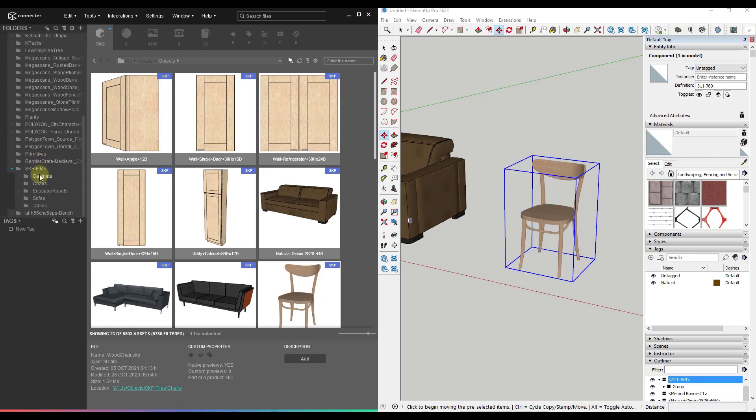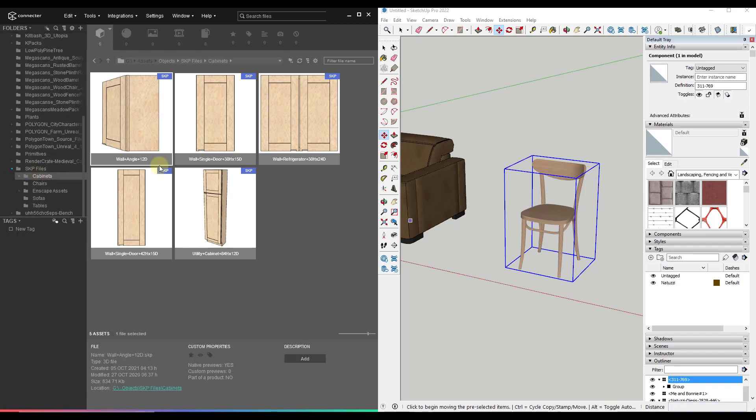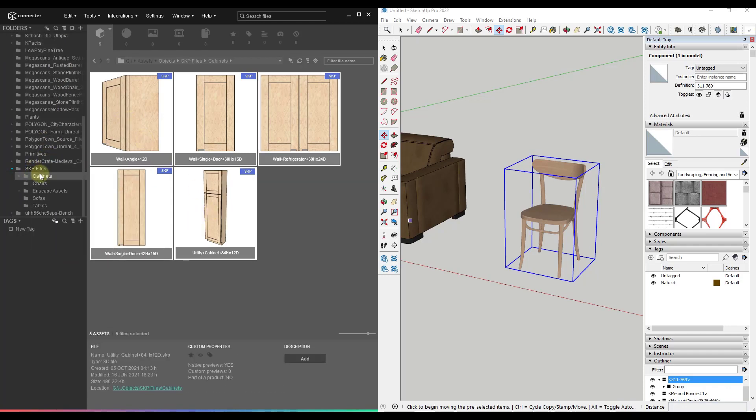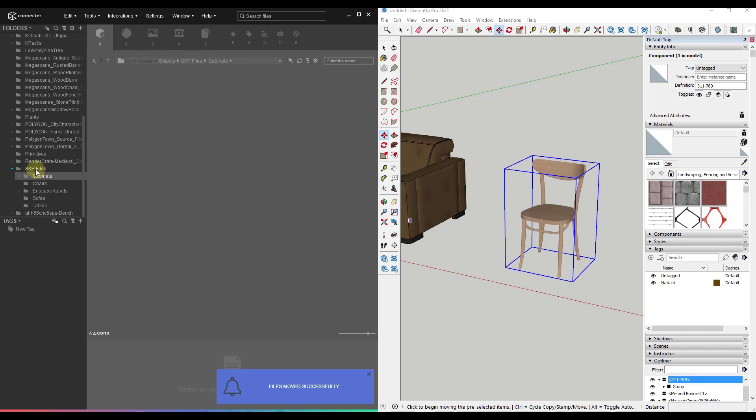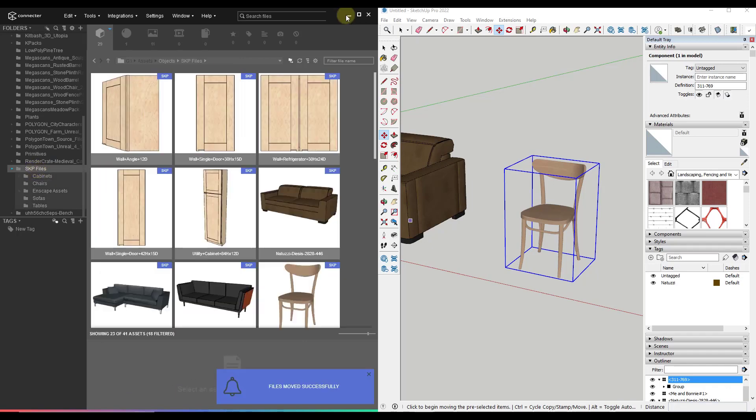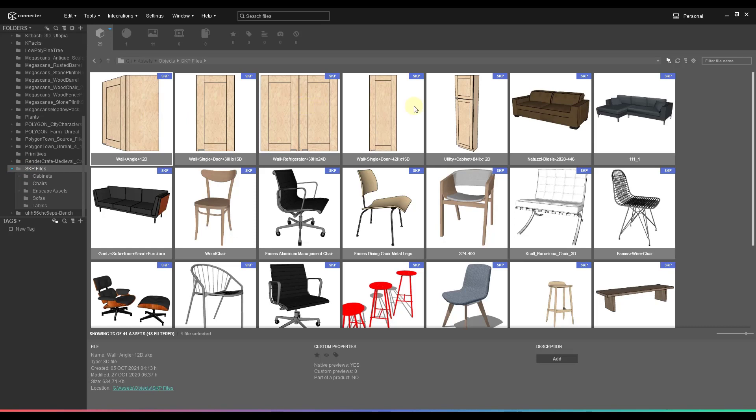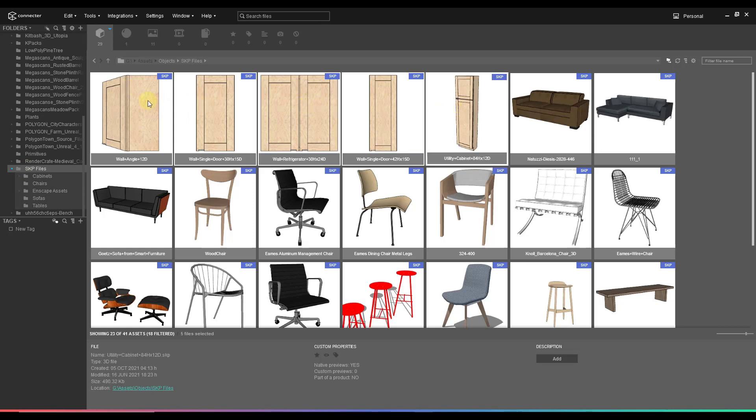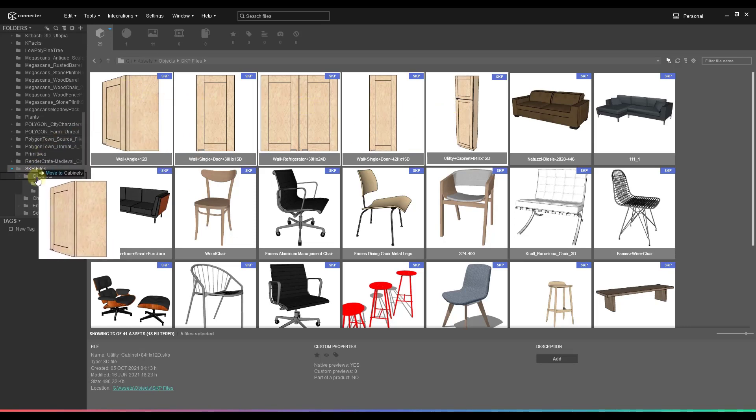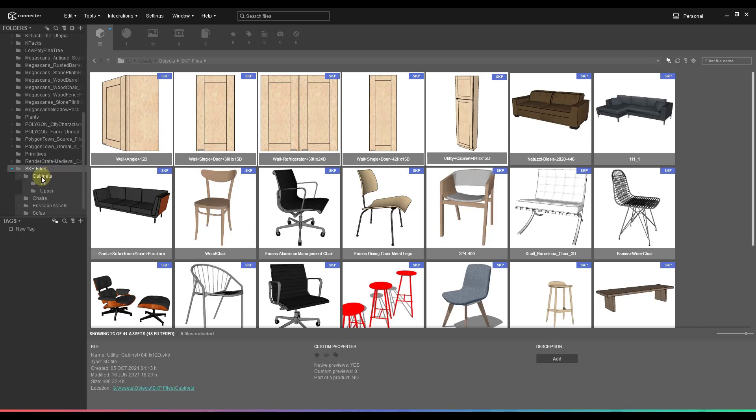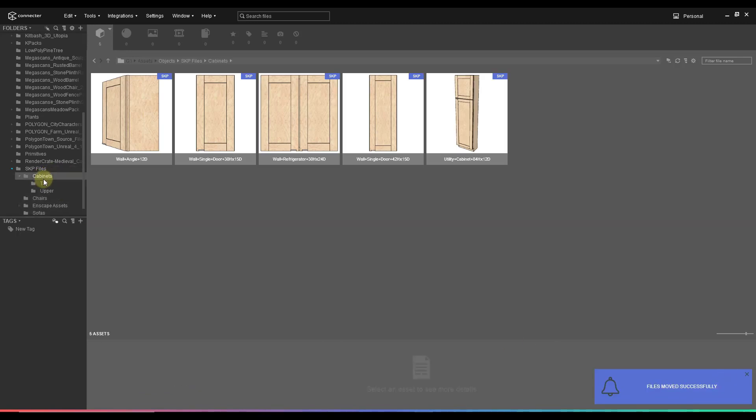And you can use this in order to organize your different folders as well. So let's say, for example, that all of my cabinets weren't in my cabinets folder. Well, notice how what I can do is I can select them from my overall SKP files folder. So I can do a shift click right here, and then you can drag models into different folders. So I can take this, and I can put this into my cabinets folder right here. Notice how it shows me that those files were moved successfully. So you can use this in order to manage your structure in here.